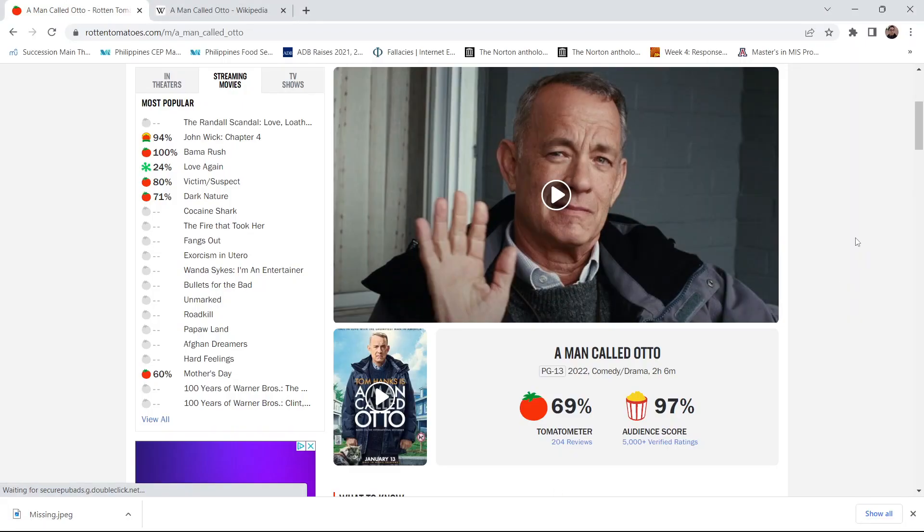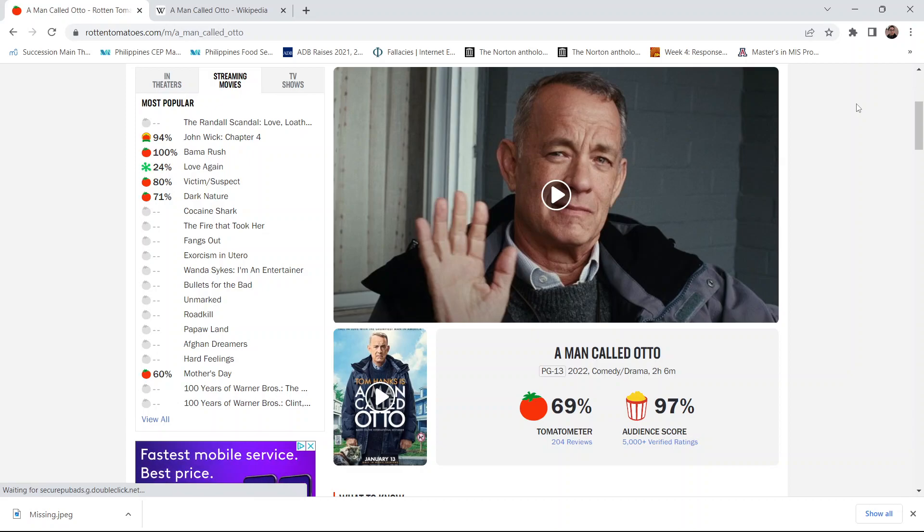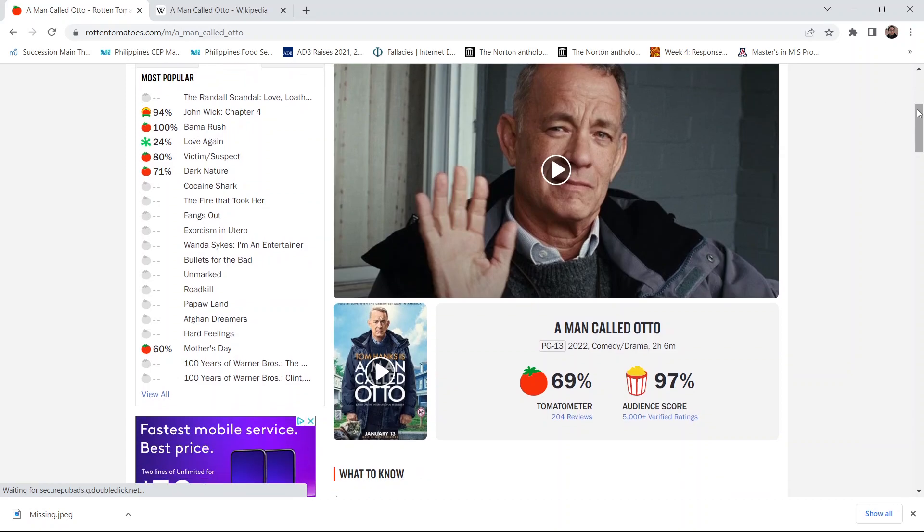So this is a Tom Hanks film, and I get vibes from his bigger film from a long time ago called Forrest Gump. He plays a character with sort of strict moral guidelines that are kind of simple, like from an observer's perspective, and he carries it through from beginning to end.